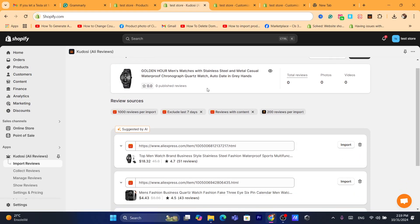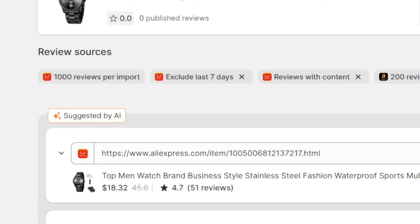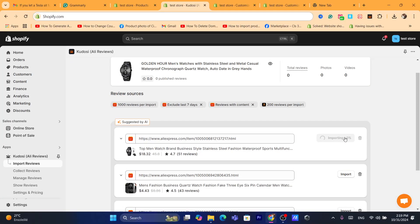Click Next to the product and you will find the 'Import Reviews' button — click on it. The AI will search for this exact product on AliExpress and find reviews for it. You can see a list of similar or matching products. This product is the same as mine, so click Import — and the reviews will be imported to your Shopify store.